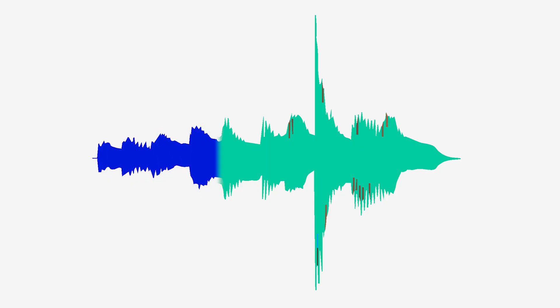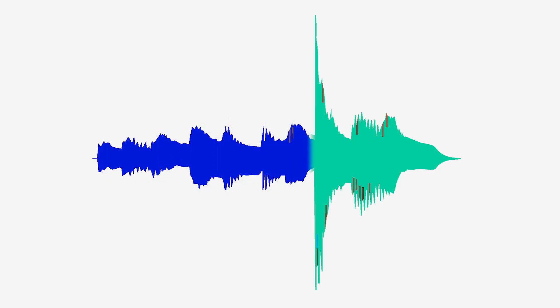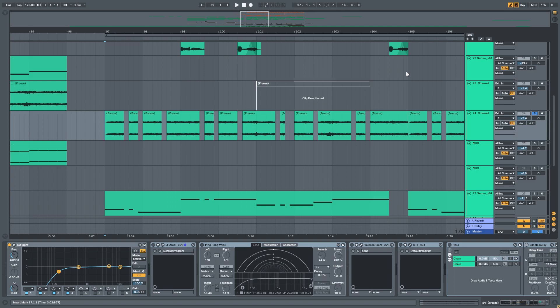It is still a compressor, so it makes loud parts quieter. In this case we have a pad playing with some spaces between chords.